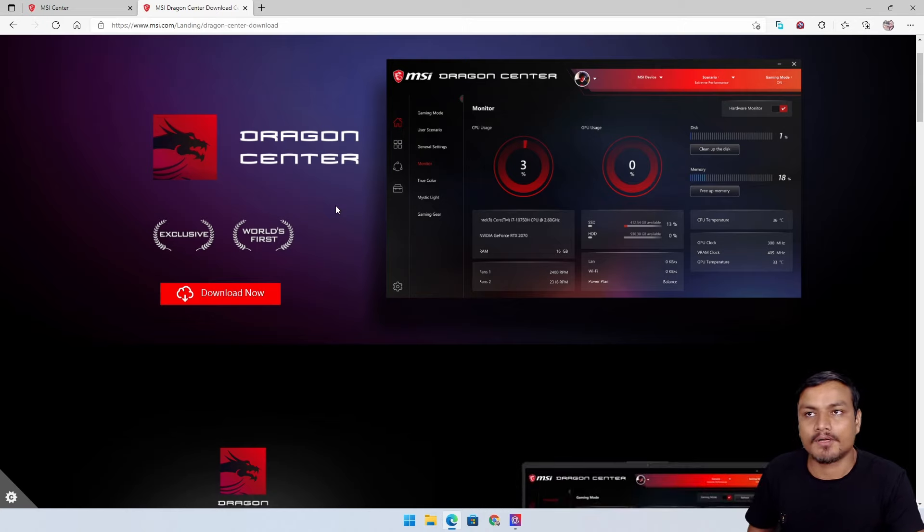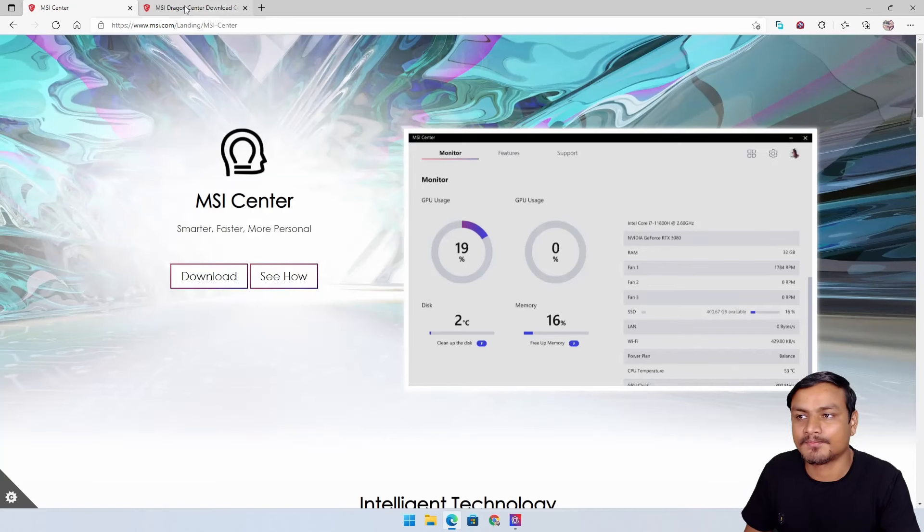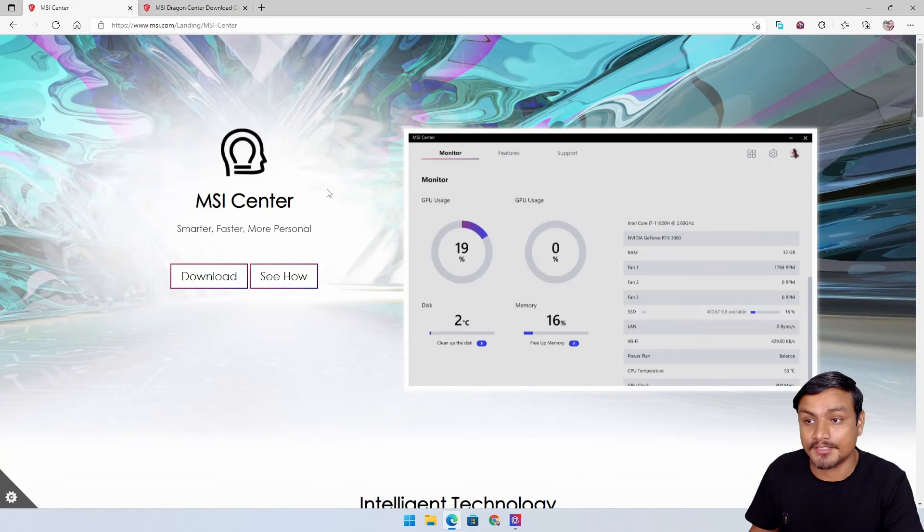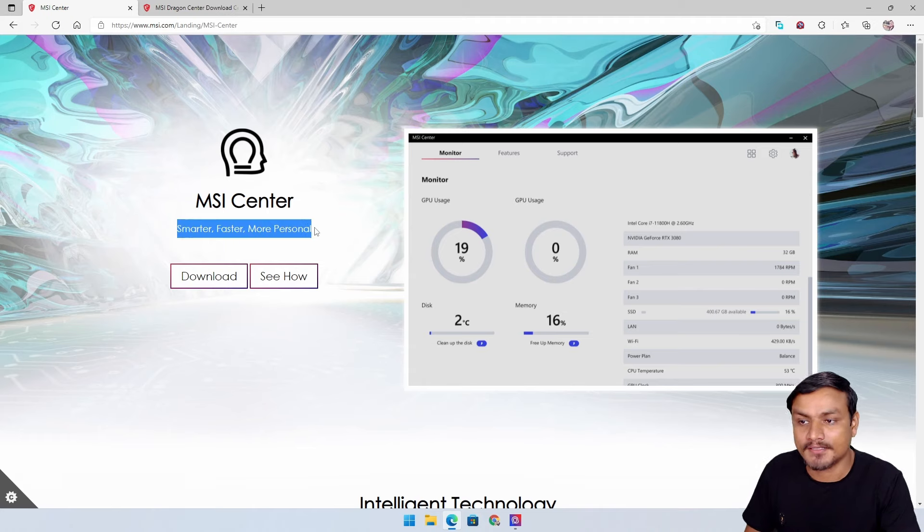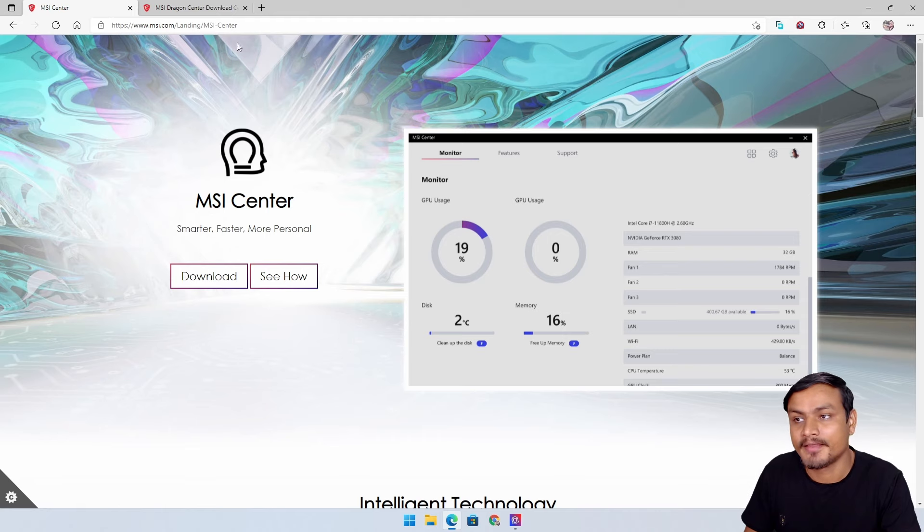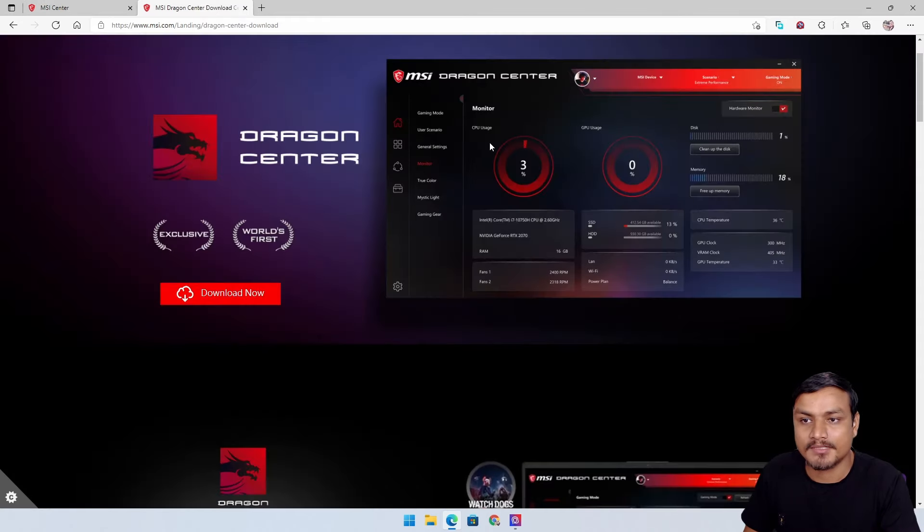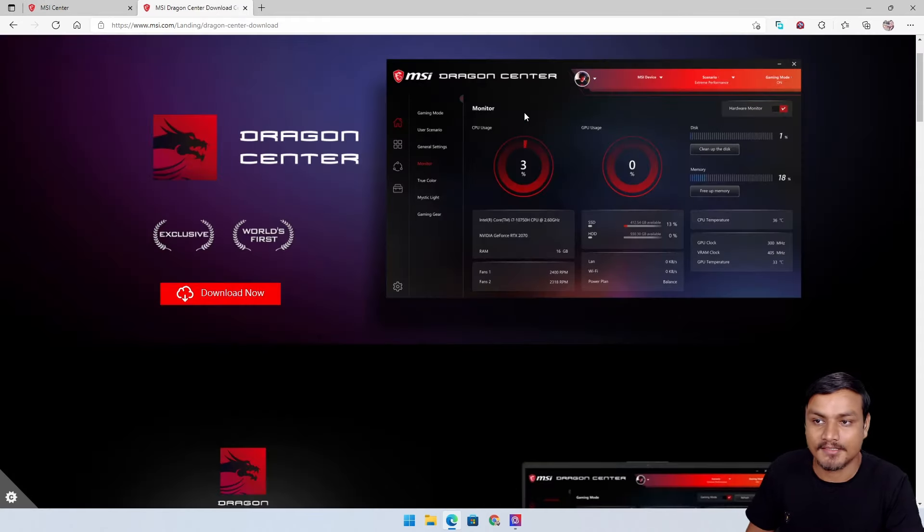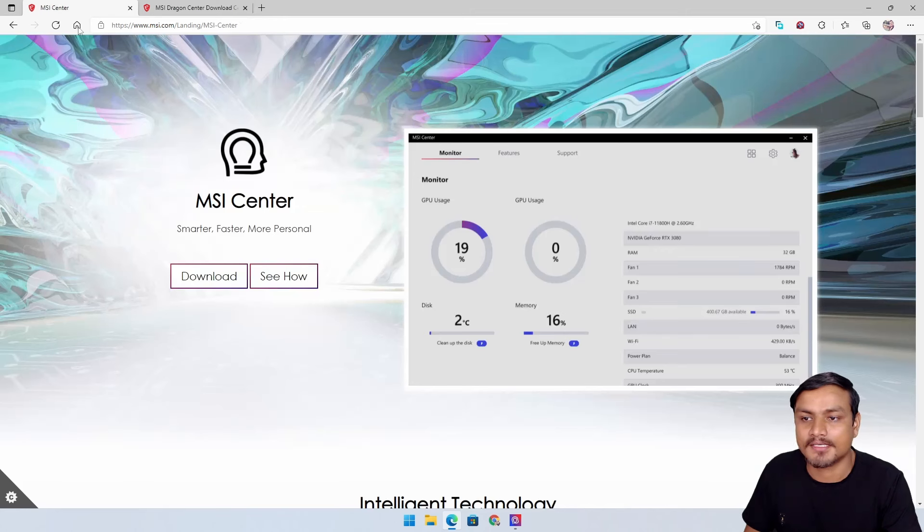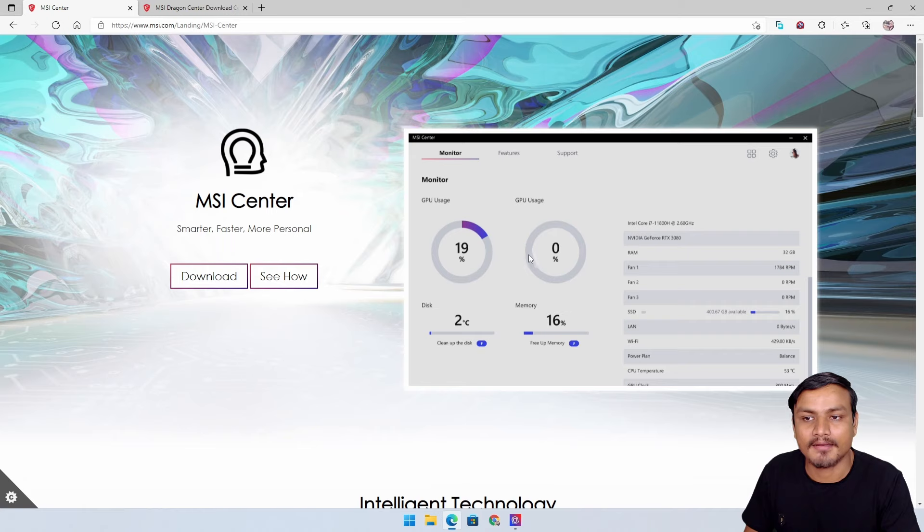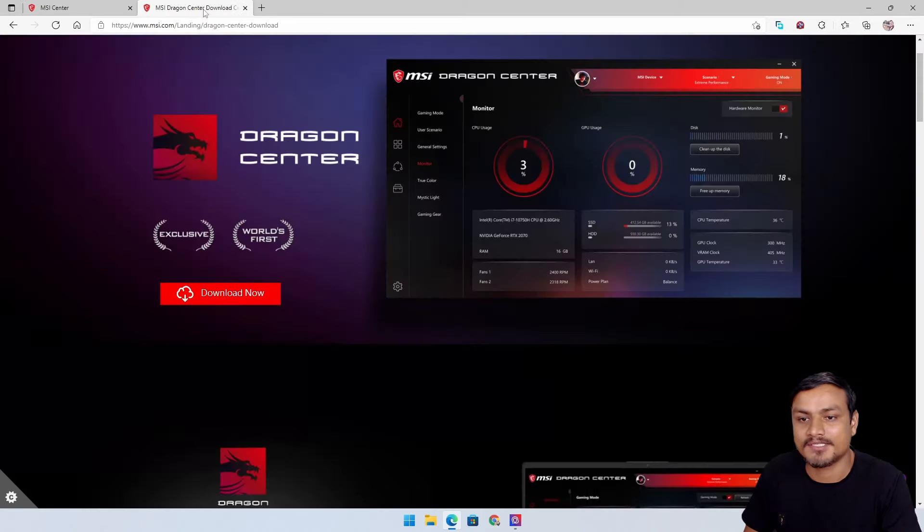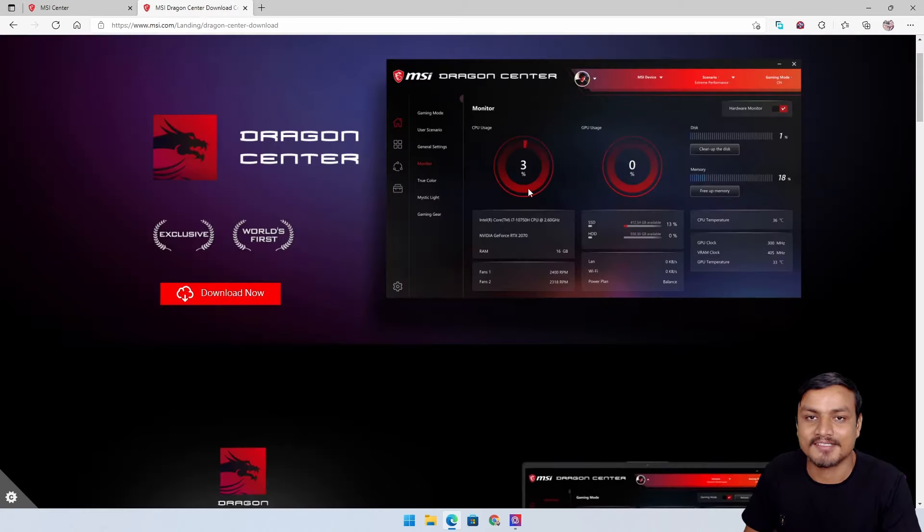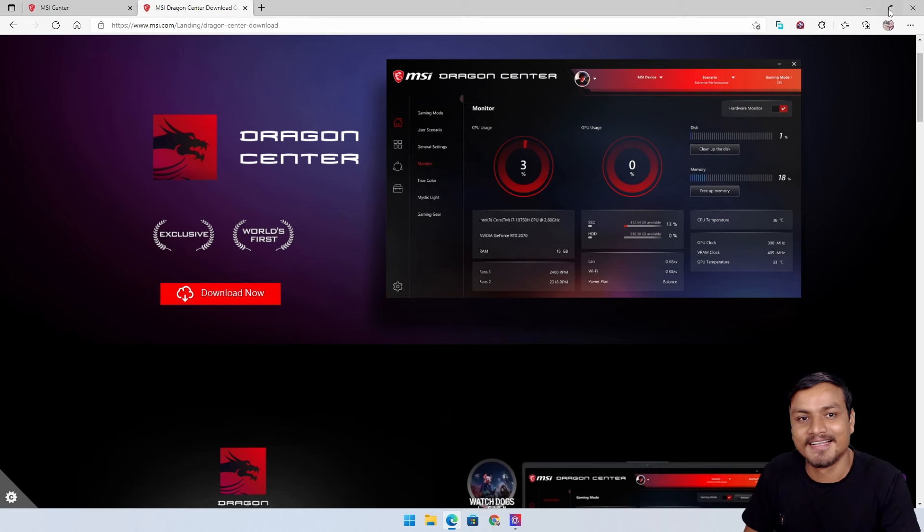This is my suggestion because as they say here, MSI Center is smarter, faster, and more personal. If you compare MSI Center with Dragon Center, you can see that MSI Center looks very minimal and it is a lot faster than MSI Dragon Center.